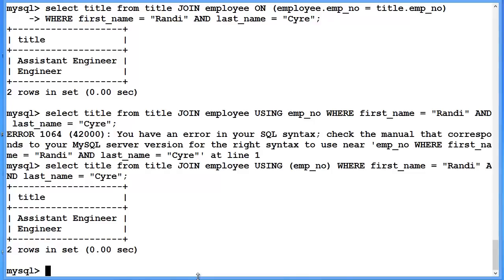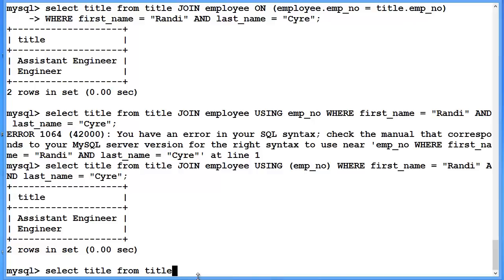We're still selecting title, the attribute. And it still needs to come from title, the table.